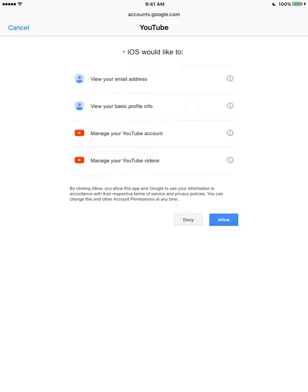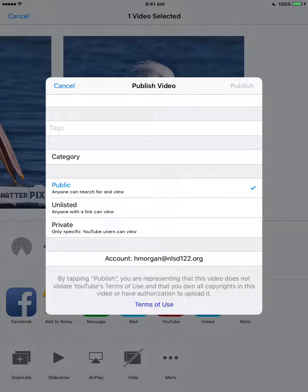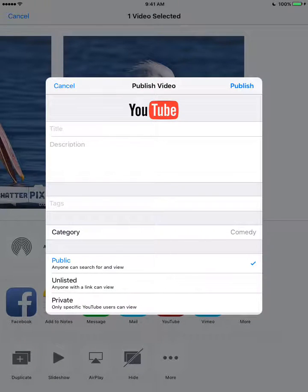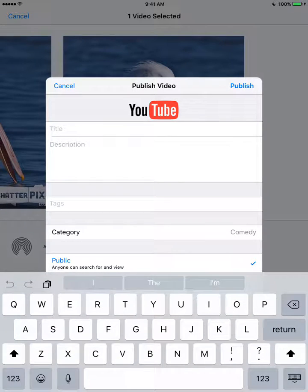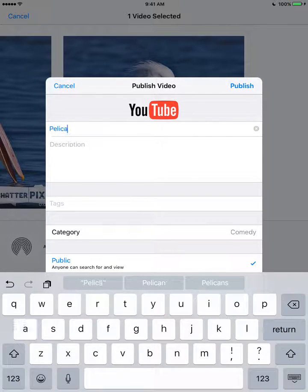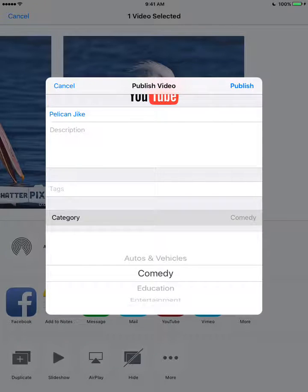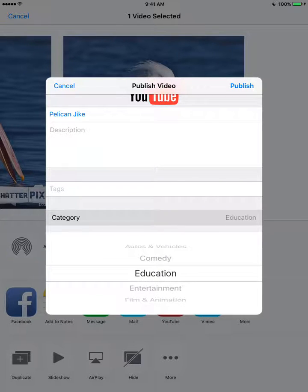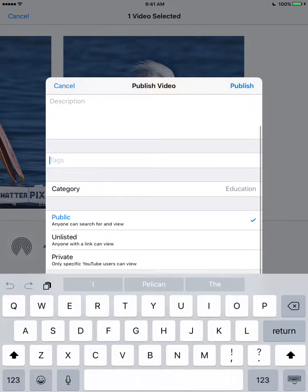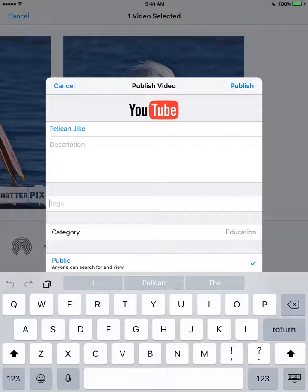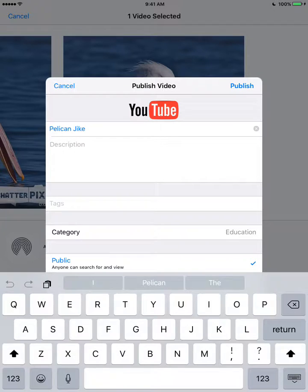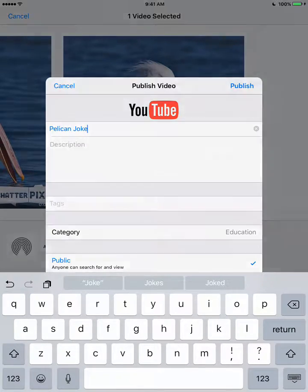Now that I'm in, I have to allow it. I'm going to give it a title — it's going to be called Pelican Joke. I'm going to switch the category from comedy. I know it's funny, but I'm going to switch it to education. I'm going to leave it public so anyone can search or view. It doesn't have any student pictures, so I can leave it as public and hit publish.